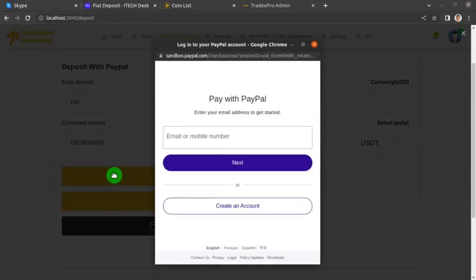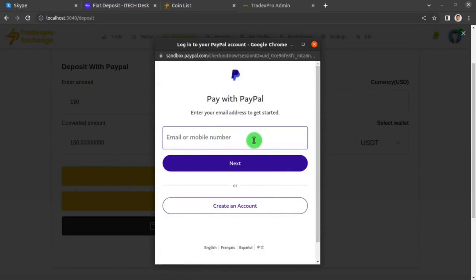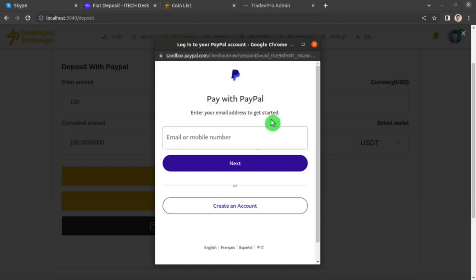The PayPal interface appears. Enter your PayPal credentials and authorize the payment to deposit 150 USD to your TradexPro exchange website. That's how you do PayPal deposits.